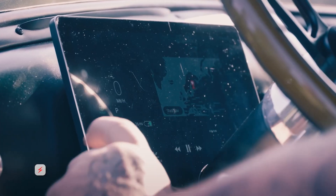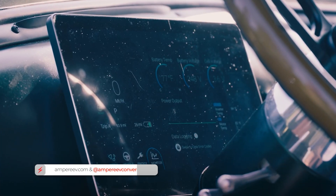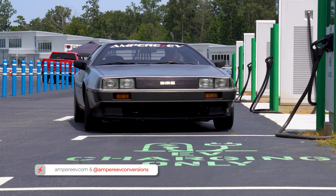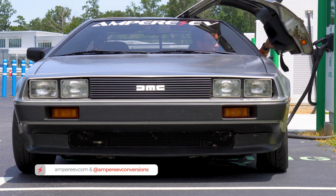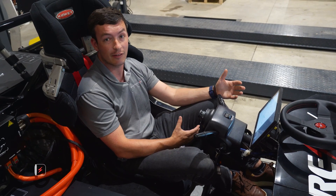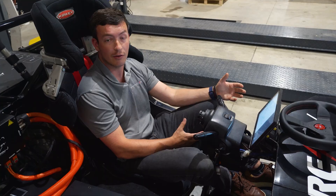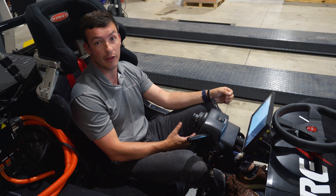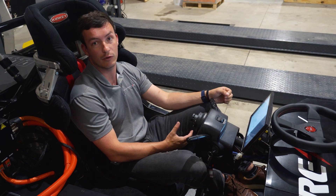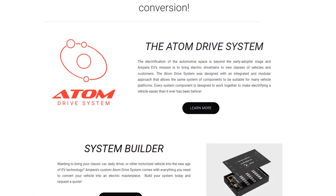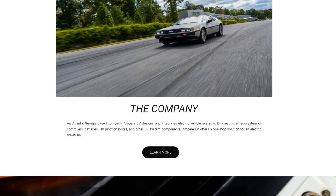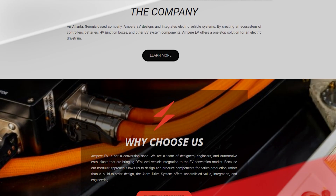Our GUI is really feature-packed and brings that OEM level of fit, finish, and polish to the system as you drive this car every day. If you have any more questions about the functionality or things I didn't cover, please drop a comment below or reach out to us. We have other informational videos about our Atom Drive System and EV conversions in general, so please like and subscribe — we'd love to hear your feedback.